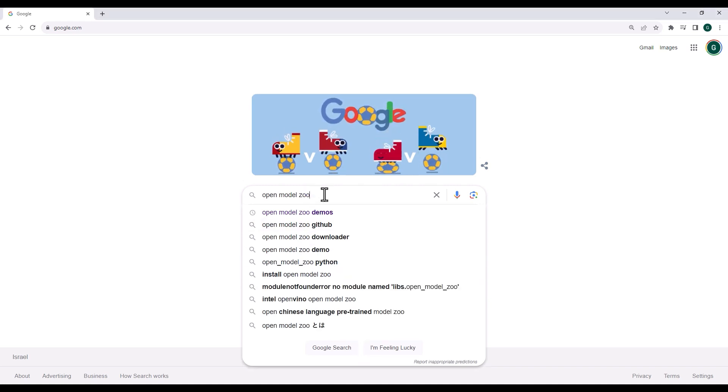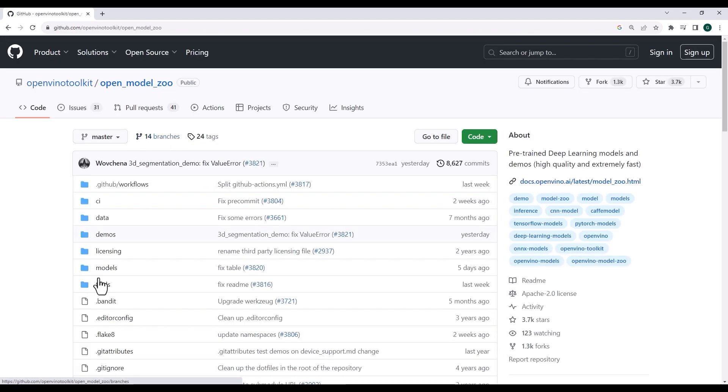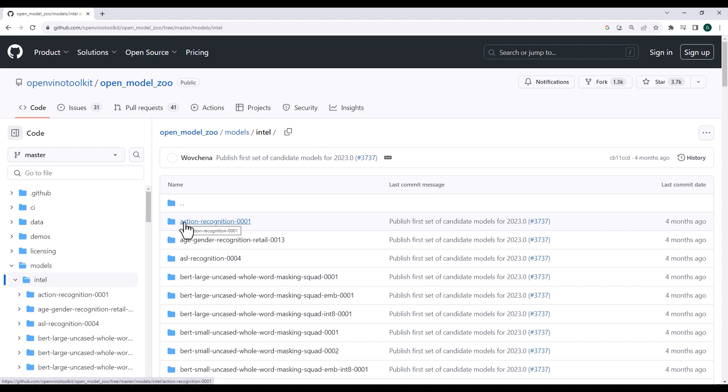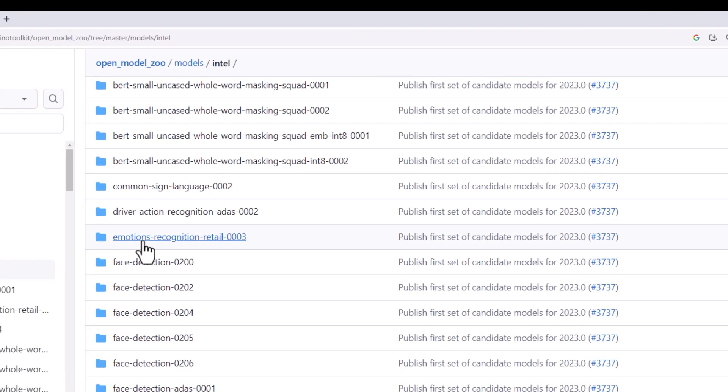If you navigate to the open model zoo github page, look for models, an intel model, emotion recognition.